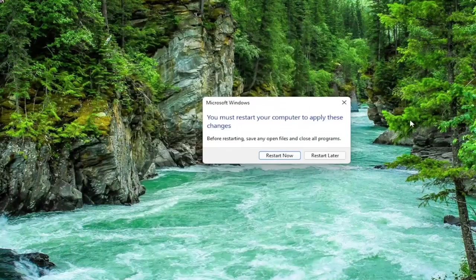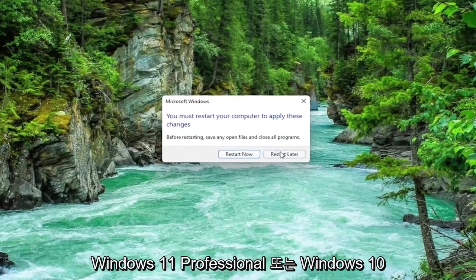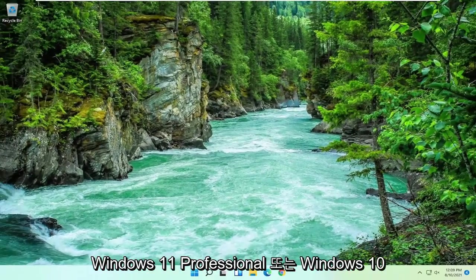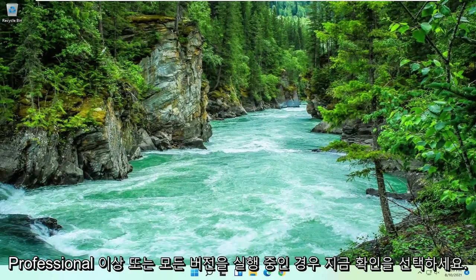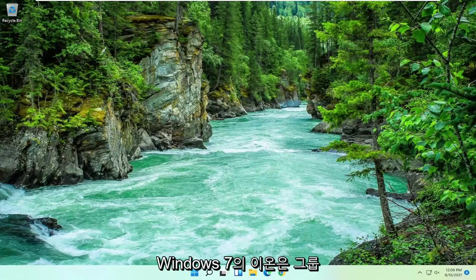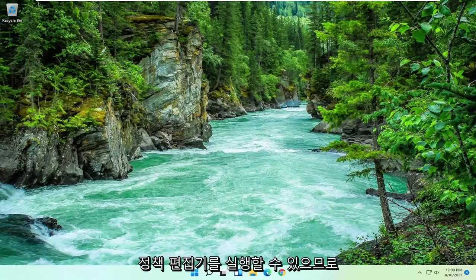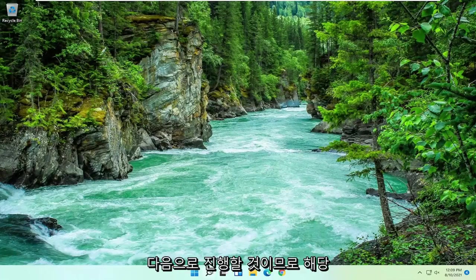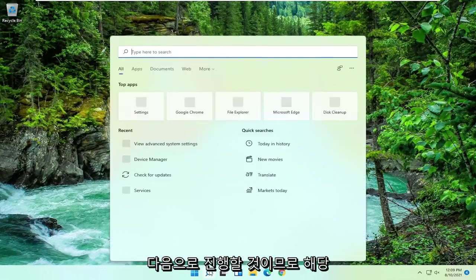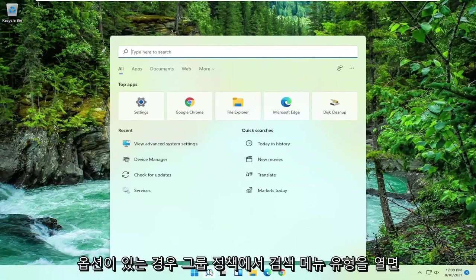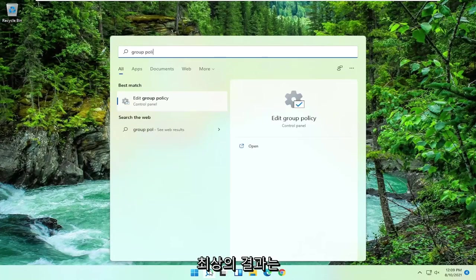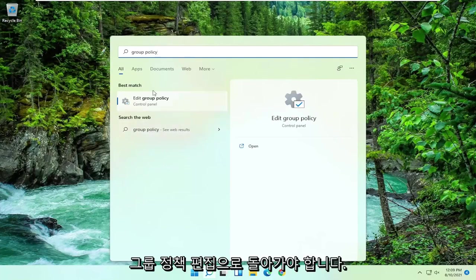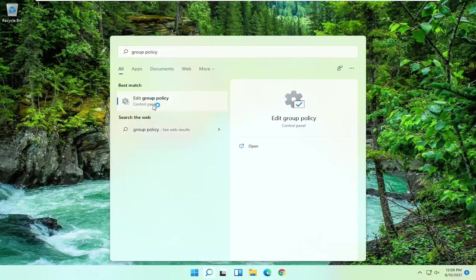Now if you're running Windows 11 Professional or Windows 10 Professional or higher, or any version of Windows 7, you can run the group policy editor. So that's what we're going to go with next. Open up the search menu, type in group policy. The best result should come back with edit group policy. Go ahead and open that up.